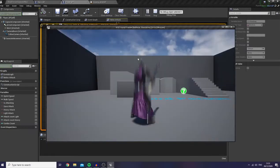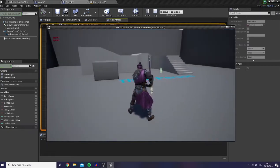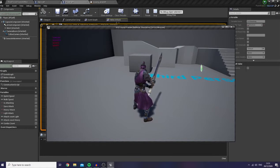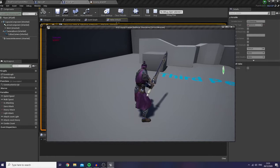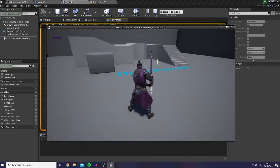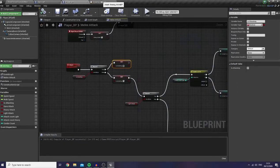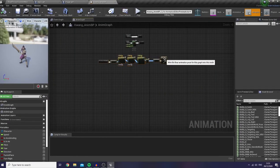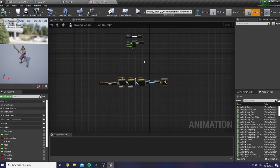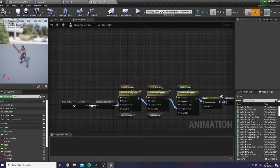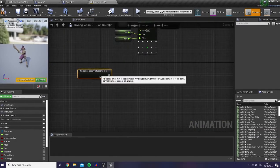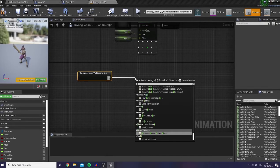Let's test it. It works — I mean the logic works. Now the problem is our animations won't play. So let's go to our AnimBP over there, and what I want to do is connect my full locomotion pose into our slot.